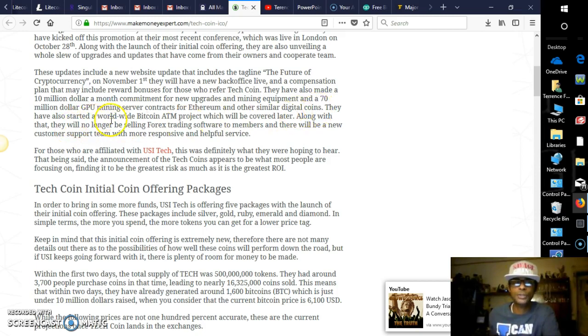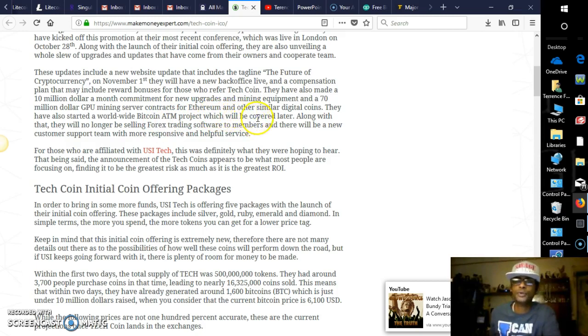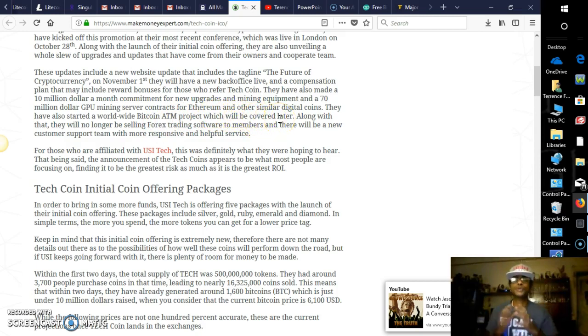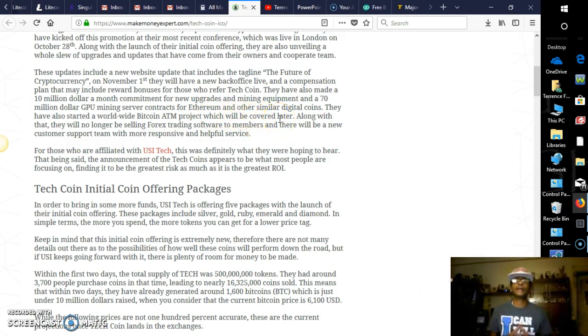They have also made a $10 million a month commitment, $10 million dollars a month, guys, for new upgrades and mining equipment and a $70 million dollar GPU mining server contract for Ethereum. That is awesome. Also on other similar digital coins.